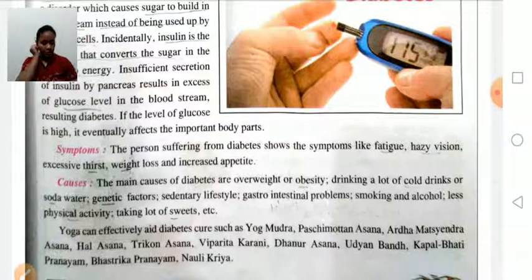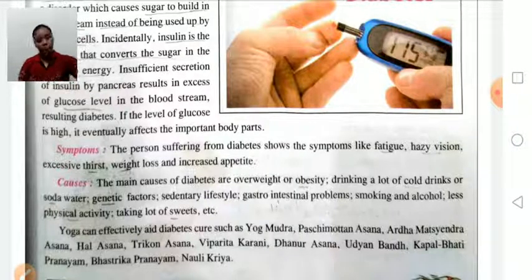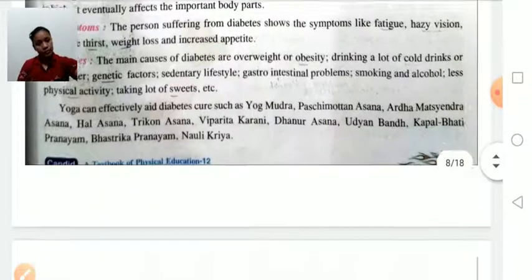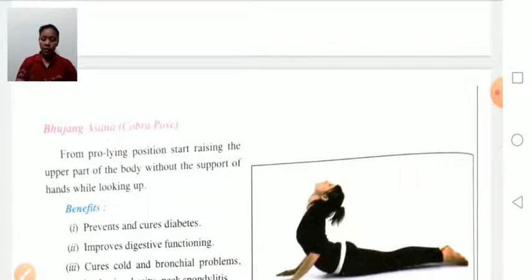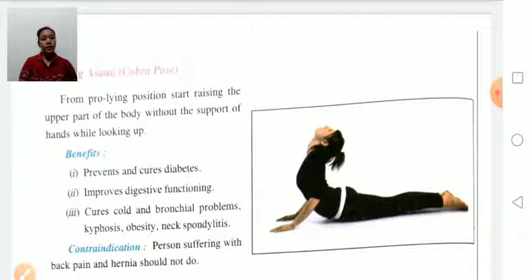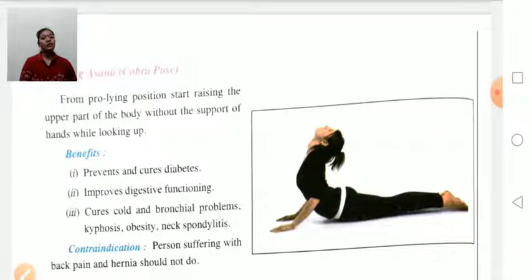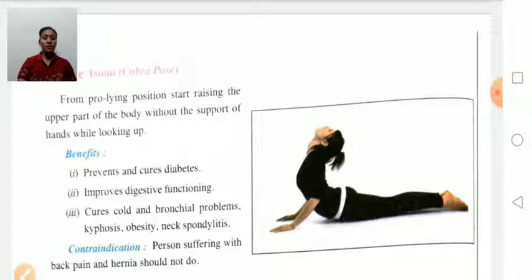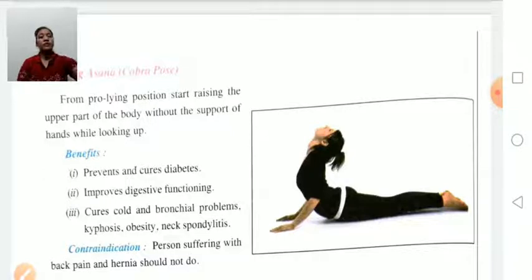Bhujangasana, also known as cobra pose: first lie down in prone position and then slowly rise up your upper body part and look upward. Benefits: prevents and cures diabetes, improves digestive functioning, cures cold and bronchial problems, kyphosis, obesity, and neck spondylitis. Contraindication: persons suffering from back pain or hernia should avoid this asana.